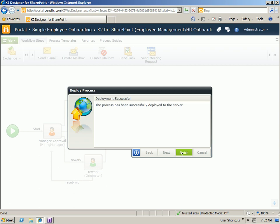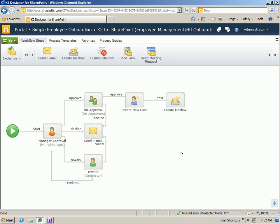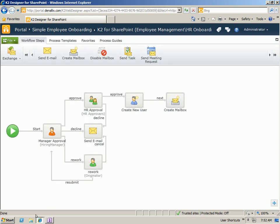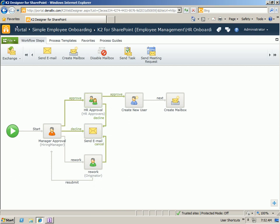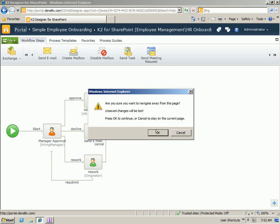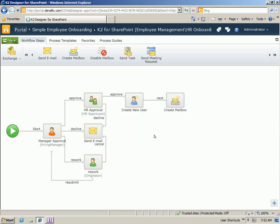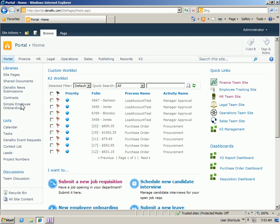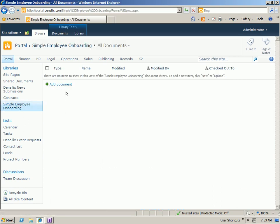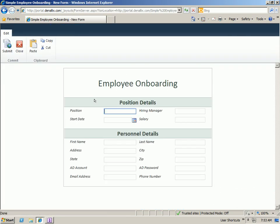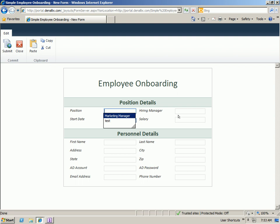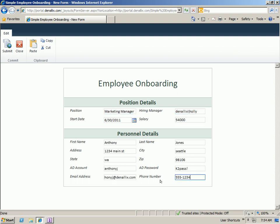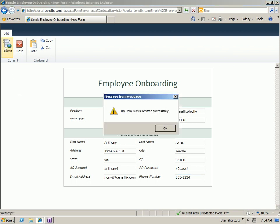Now this process has been deployed. Let's go ahead and see what it looks like at runtime. We'll go into our form library. And add a new document. And let's go ahead and fill in some details here. Once we've filled out all the details, we can go ahead and click Submit. And that will send the form to the K2 server to start processing.